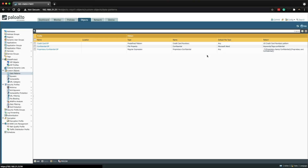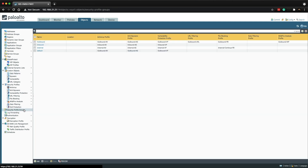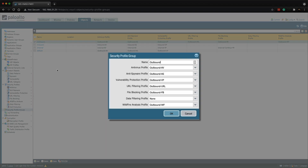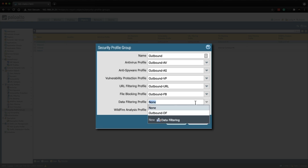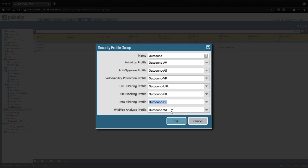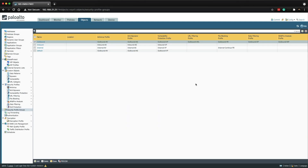The next step is to click on Security Profile Groups, and then we need to click on the Outbound profile. This is the security profile group that is attached to the outbound general internet access security rule. We need to click on the data filtering profile dropdown list and select the 'Outbound_DF' profile, then click OK and commit the changes.